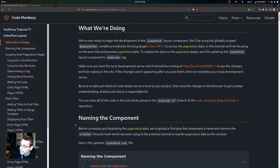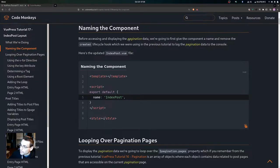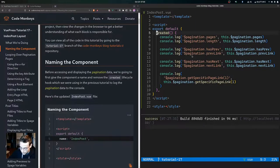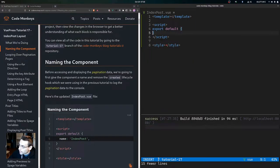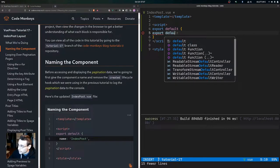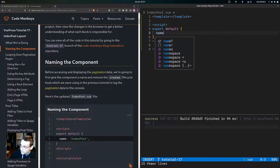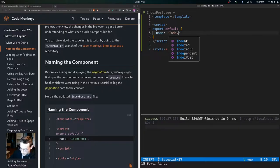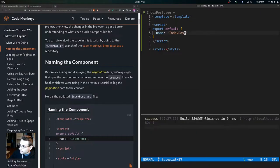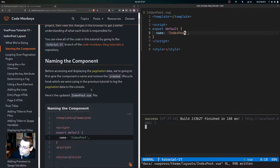Let's start with naming the component. Before accessing and displaying the pagination data we're going to first give the component a name and remove the created lifecycle hook which we were using in the previous tutorial to log the pagination data to the console. We come over here, we have this created hook that we were using in the previous tutorial, so we'll go ahead and remove that. Then we're going to add the name property and set it to index post.